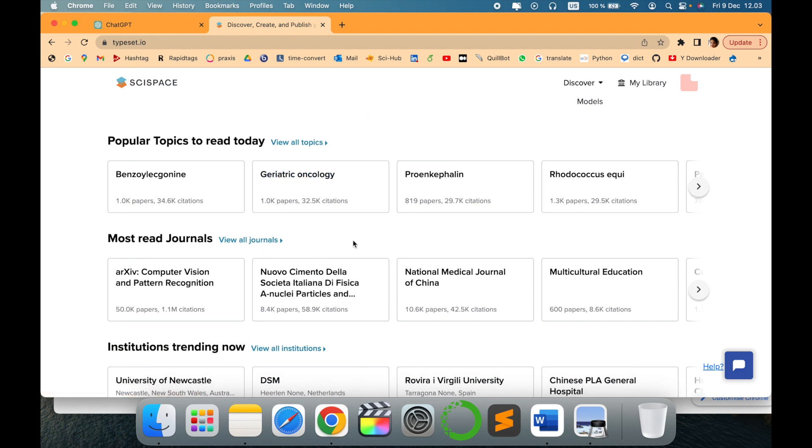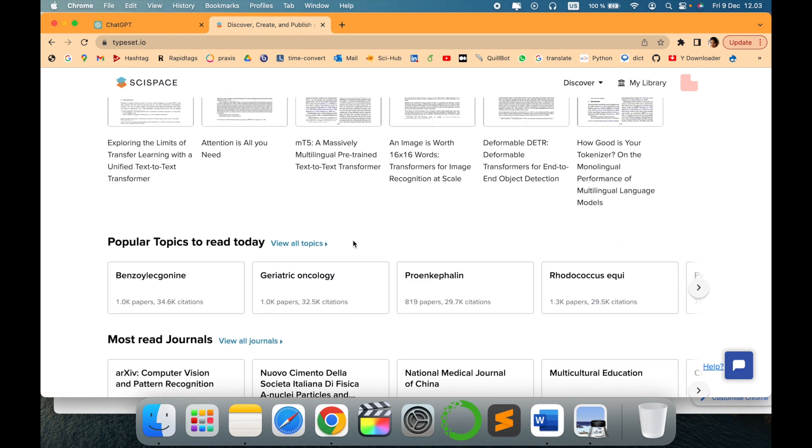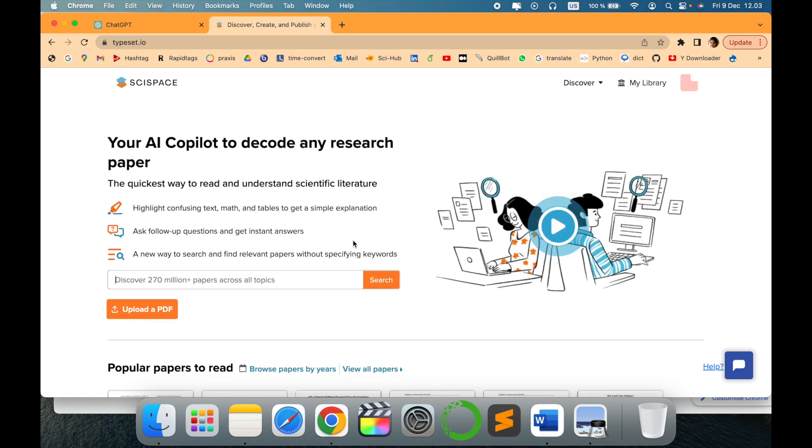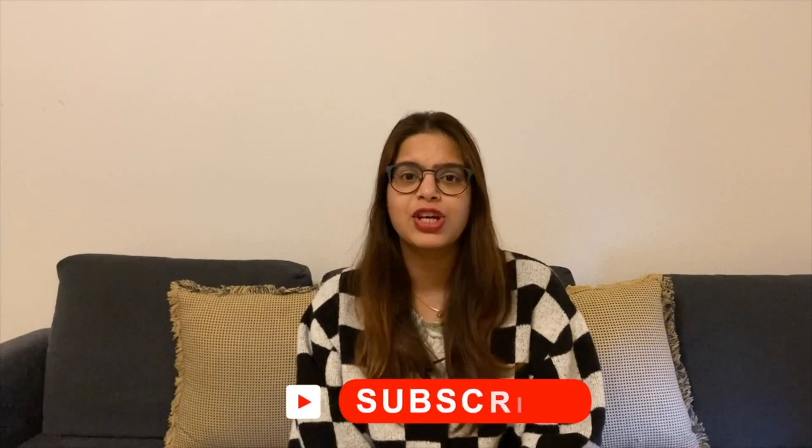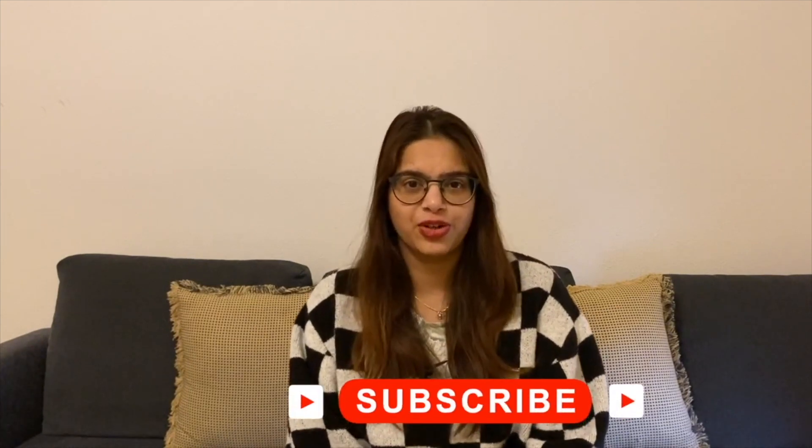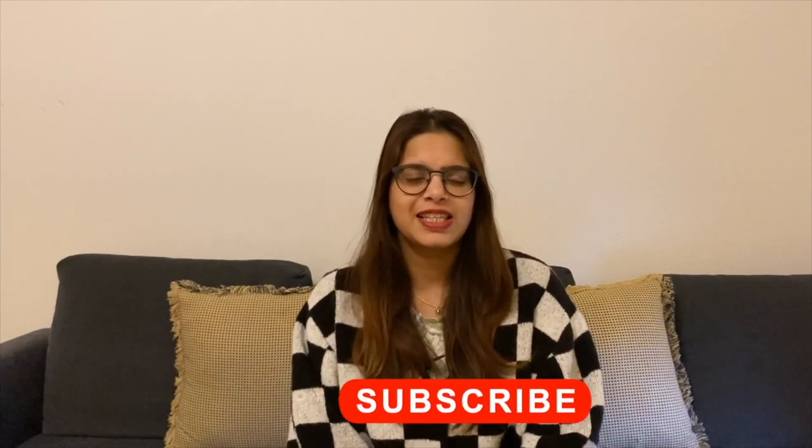Thank you for watching. Stay tuned with me. Before leaving, please subscribe to my channel Tech Research for updated notifications. See you in the next video. Till then, take care, goodbye.